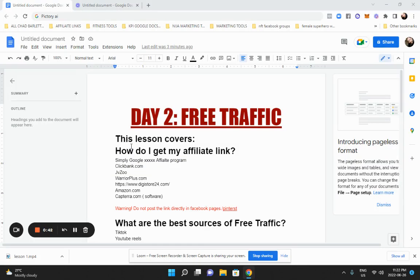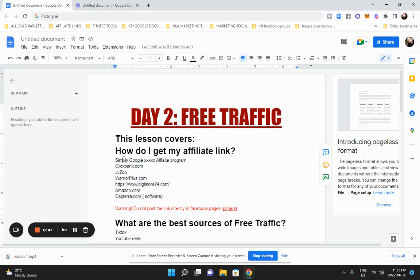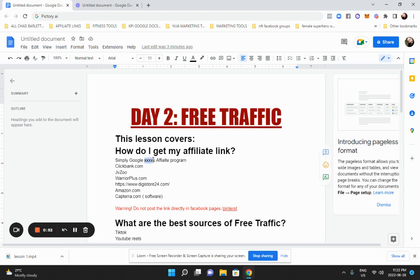So first, how do I get my affiliate link? Well, briefly I talked about where to get your affiliate link products. We talked about going to Google and just simply Googling it, your niche and your affiliate program. That will bring up a whole bunch of affiliate programs.